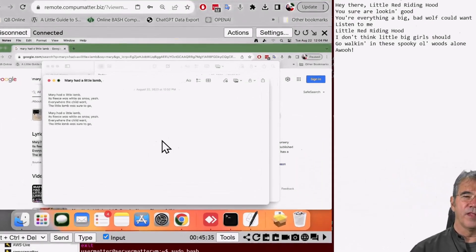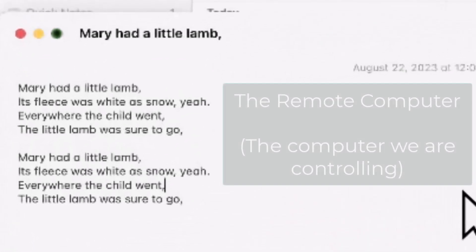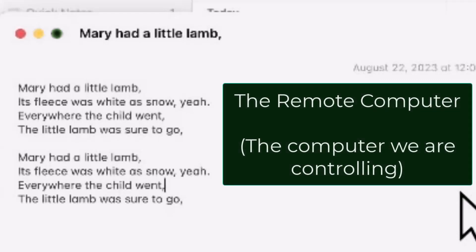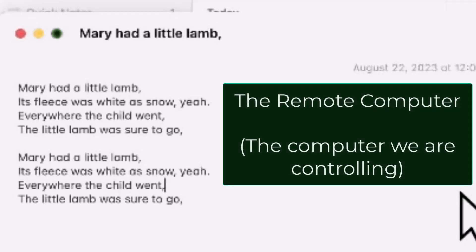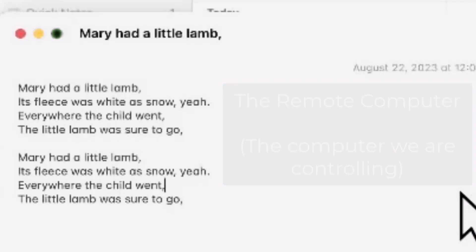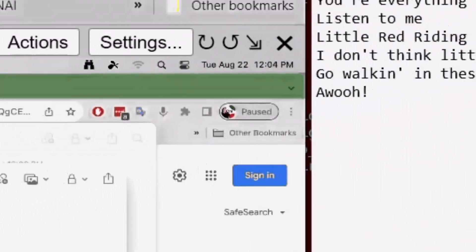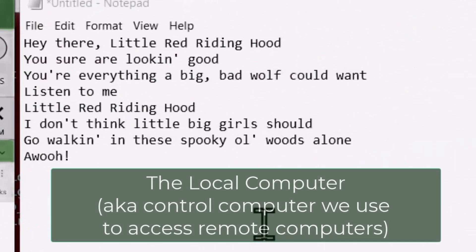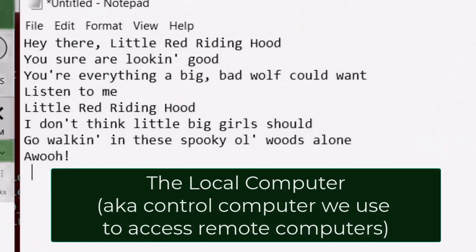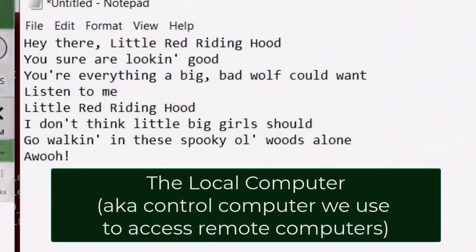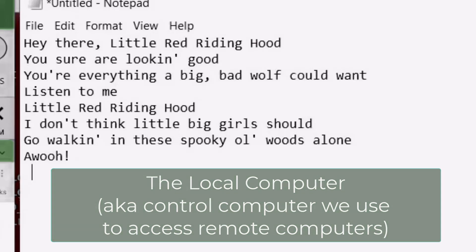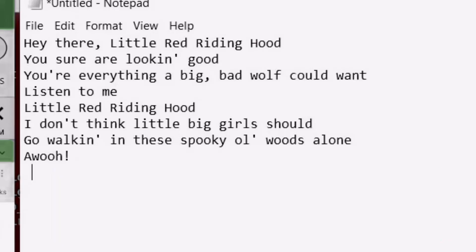Alright, on the left-hand side, we have the machine that we are controlling, and we're going to refer to that as the remote computer. It's somebody else's desktop somewhere. On the right-hand side, in this notepad area, we have my local computer, also called the control computer, and it's a Windows environment, and my remote computer is a Mac environment, but that part shouldn't matter.